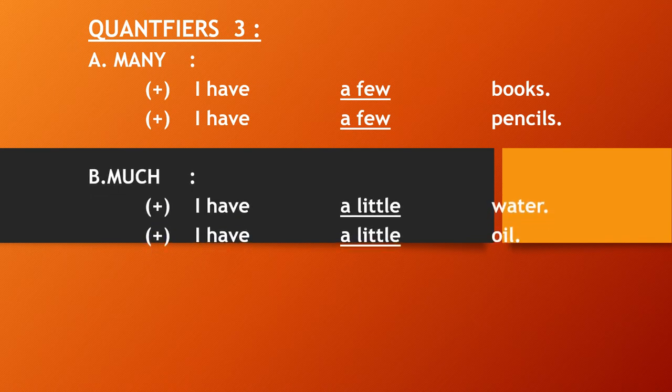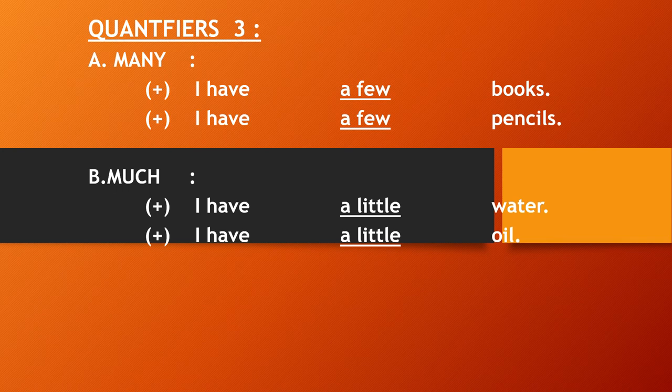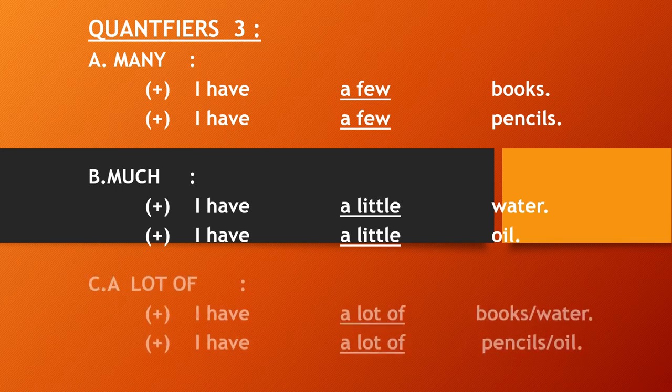Then much. Much is used with uncountable noun. For example, I have a little water. I have a little oil.